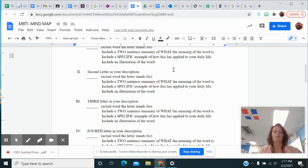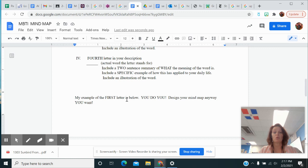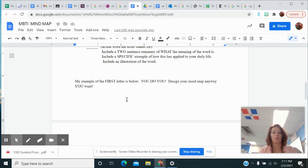So down here, I gave you an example of my first letter and it says you do you. You don't have to ask me, senora, can I do this? I don't care how you do it, as long as it's creative. Some of you are better at this than others. I'm not good at all. So this is just kind of an example, it needs to be something like this.